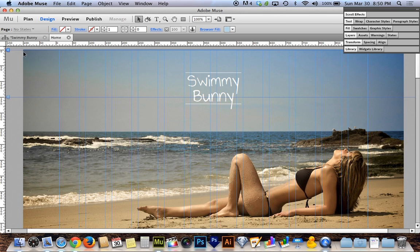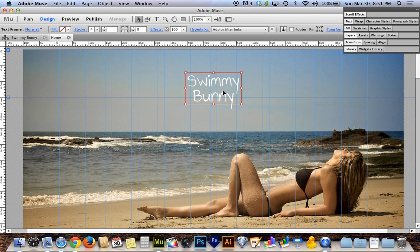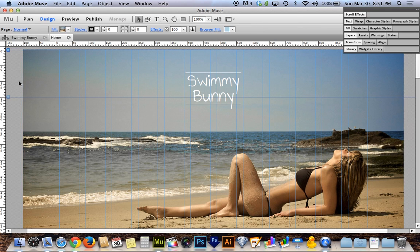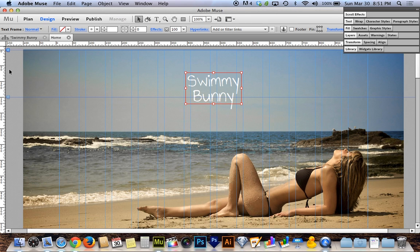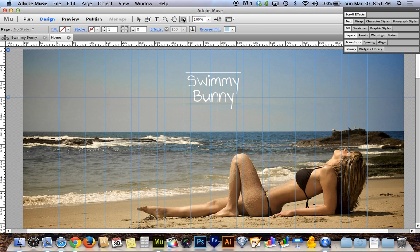One way I'll leverage the grid is by creating my side navigation out to the first guideline, giving me a 170-pixel-wide navigation. The width matters less right now, but that number will matter when I go to center everything else on the page. Right now this Swimmy Bunny text is centered on the overall page, but once I have a side navigation on the left, it needs to shift right.